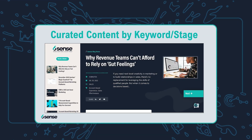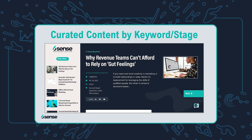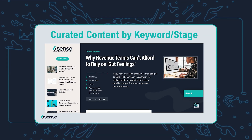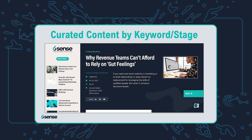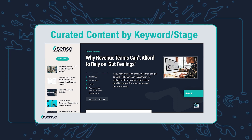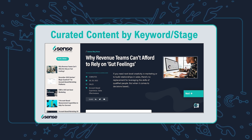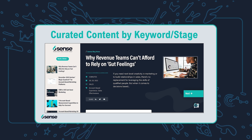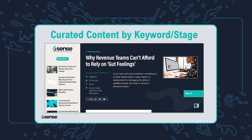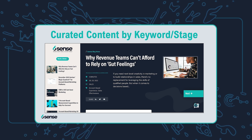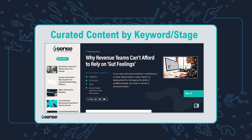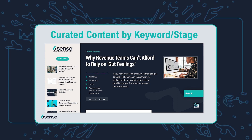Each one of those ads clicks to a unique content experience that we've created, which will have the particular piece of content we're offering up in the ad, as well as related content for that keyword — ABM. The customer or prospect can go in, look at that piece of content, and then explore all the other pieces of content that are related to it.